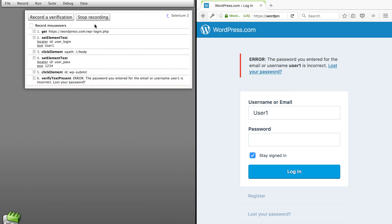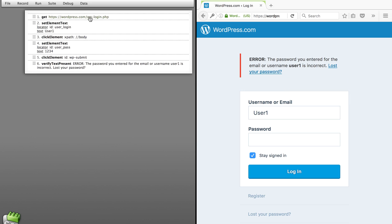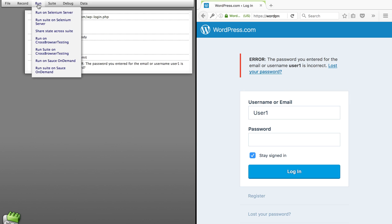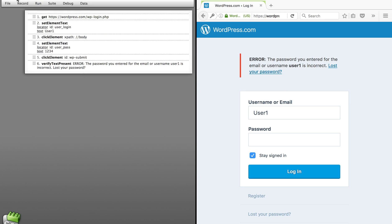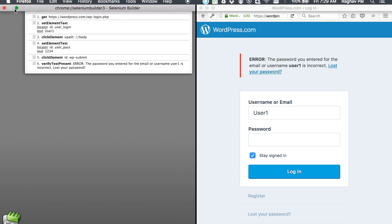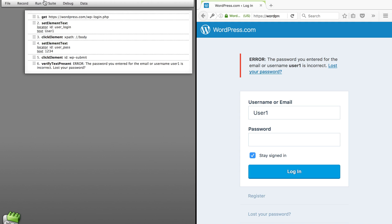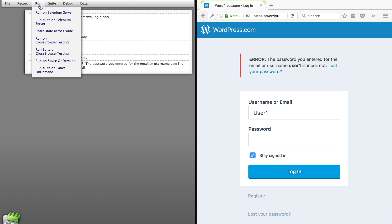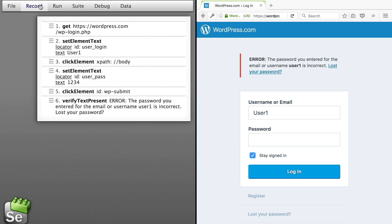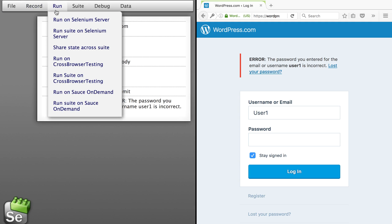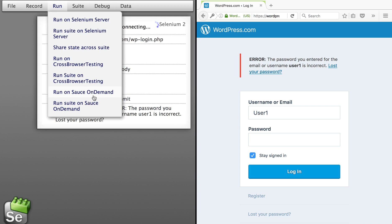And I will now stop my recording. Now I will go to run and you can see this. If I go to my run menu, in the first session we have seen how to run on Selenium server on your local machine. In the second session, we have seen how to run on cross-browser testing.